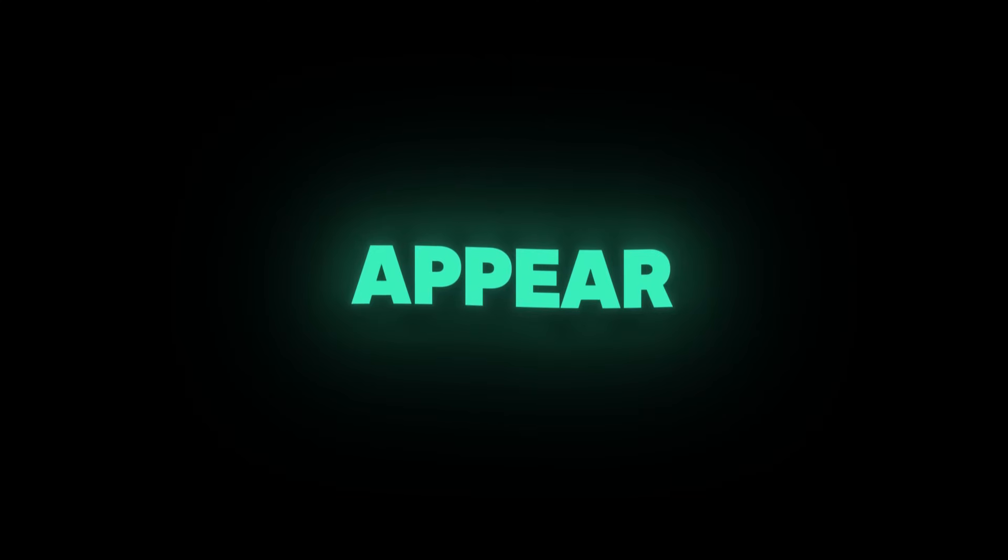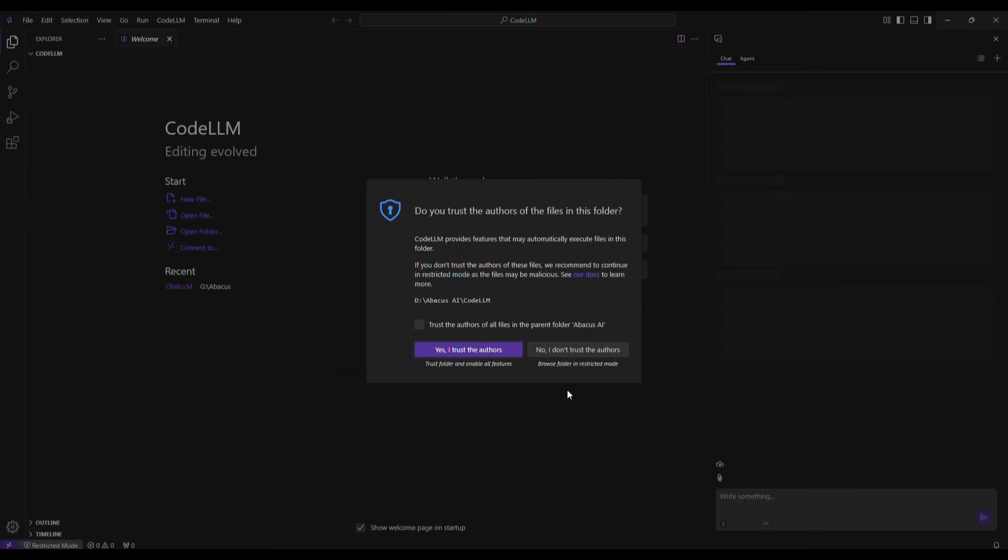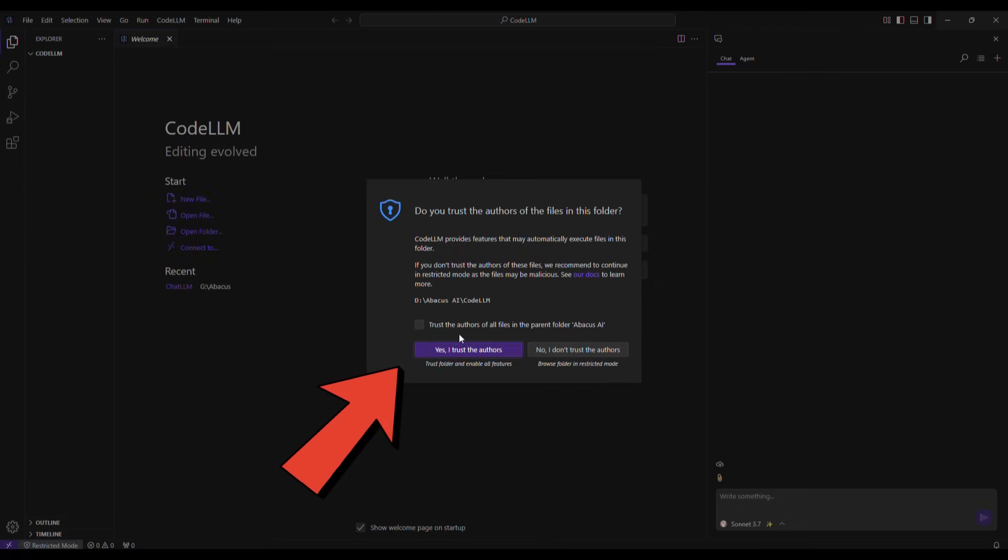Now here, a small confirmation will appear. Do you trust the authors of the file in this folder? I trust this tool, so I click on Yes, I trust the authors.